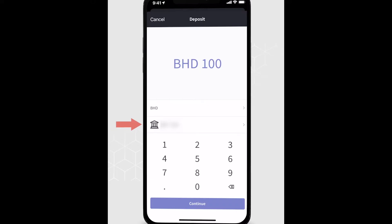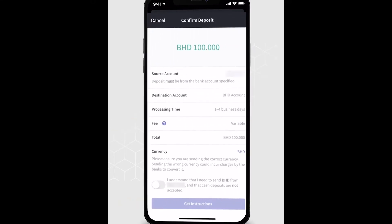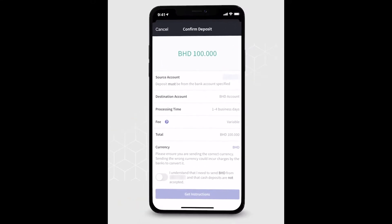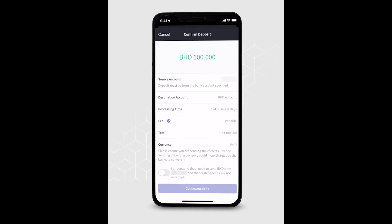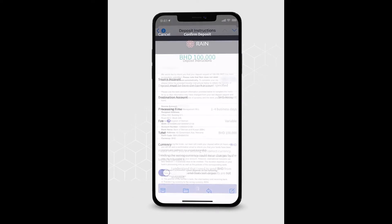Select the bank account you would like to use and click Continue. Check the Confirm Deposit page to make sure all the information is correct. Click Get Instructions.